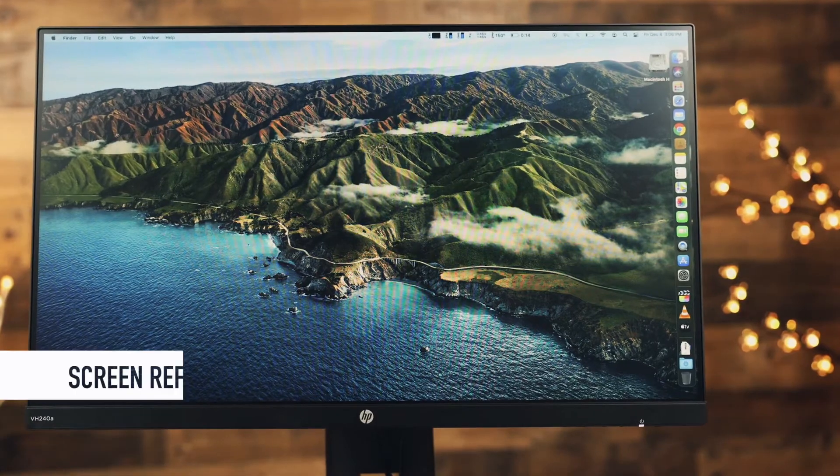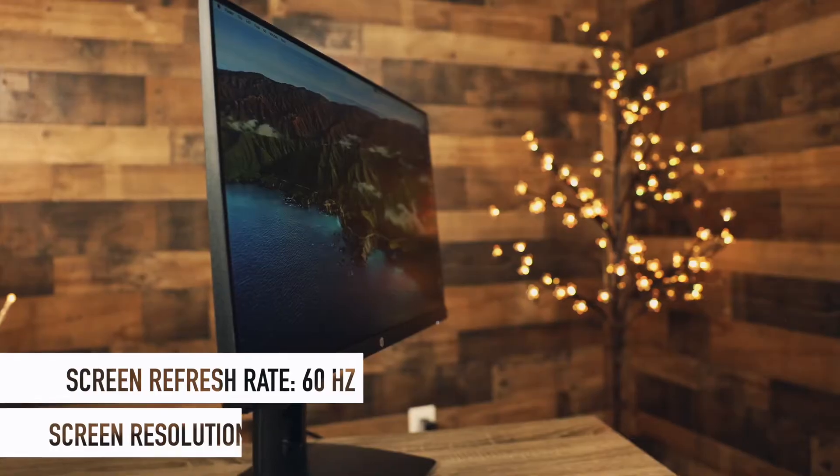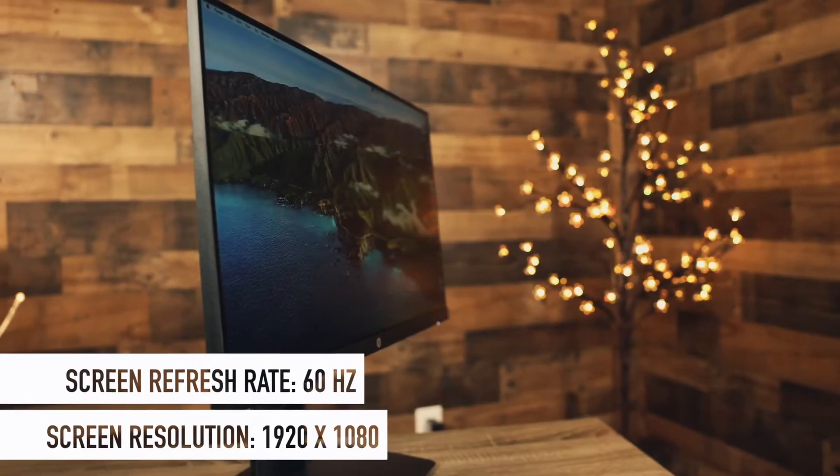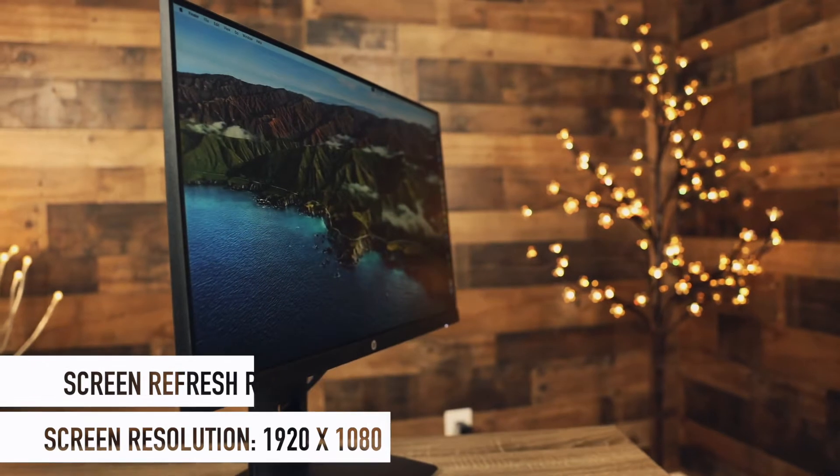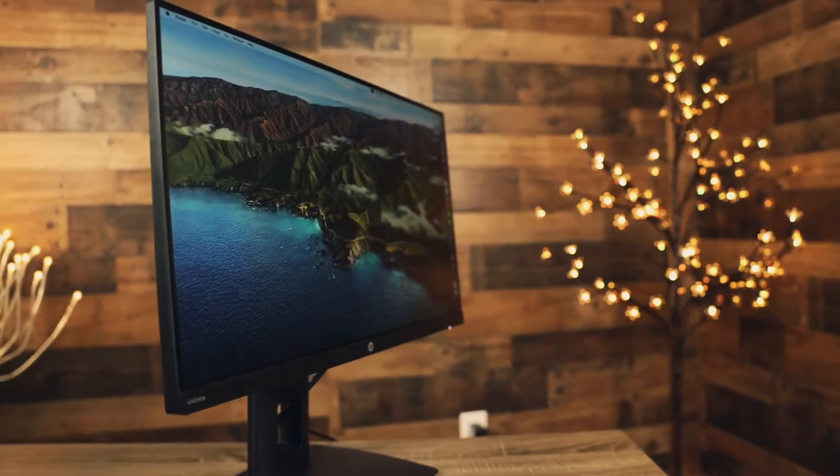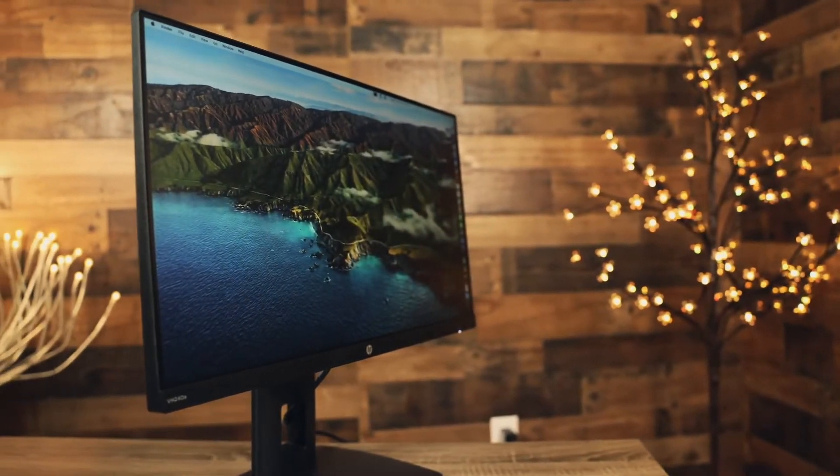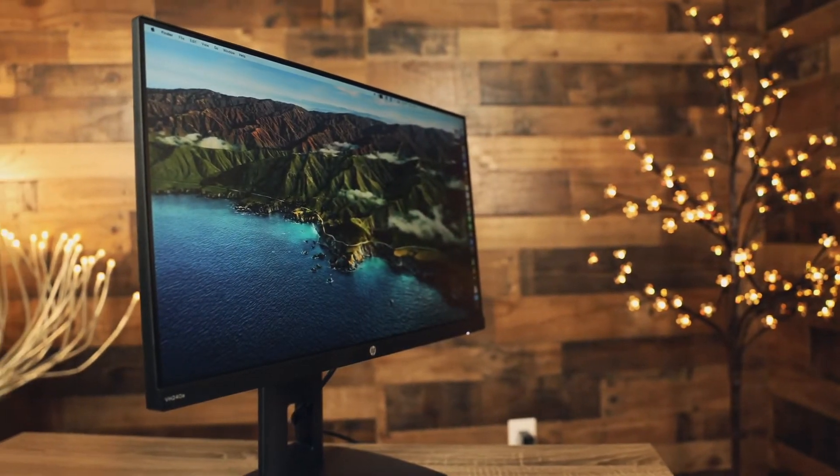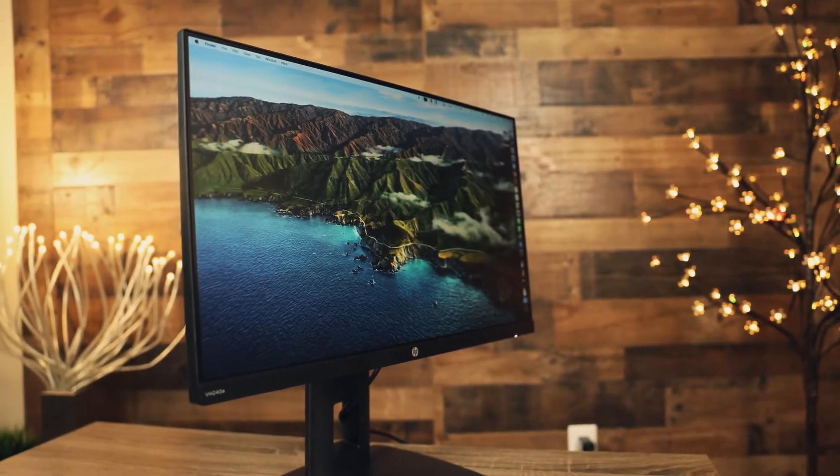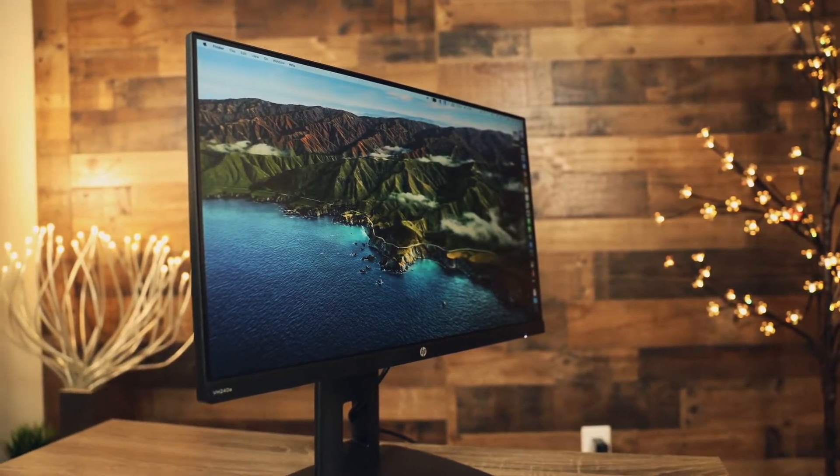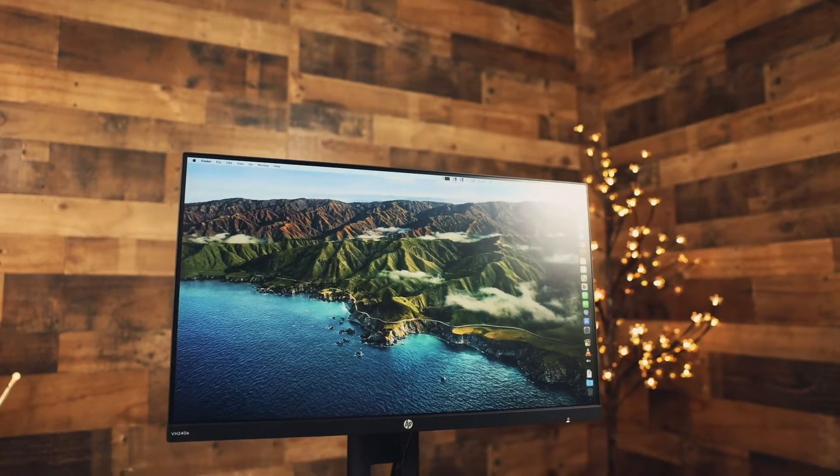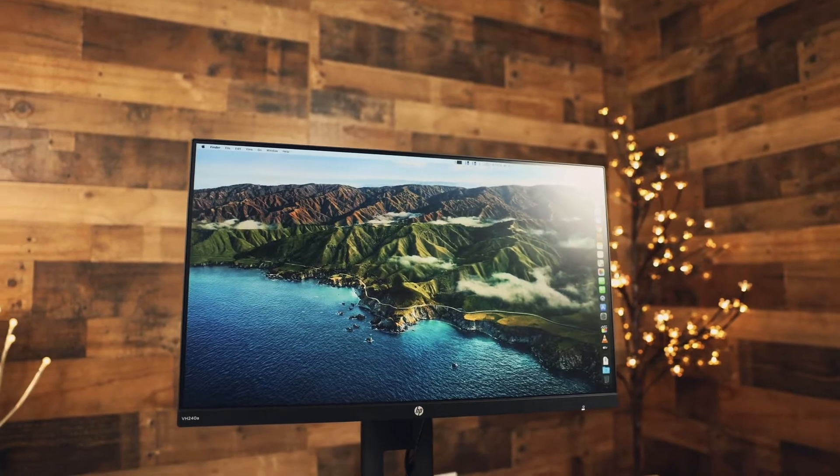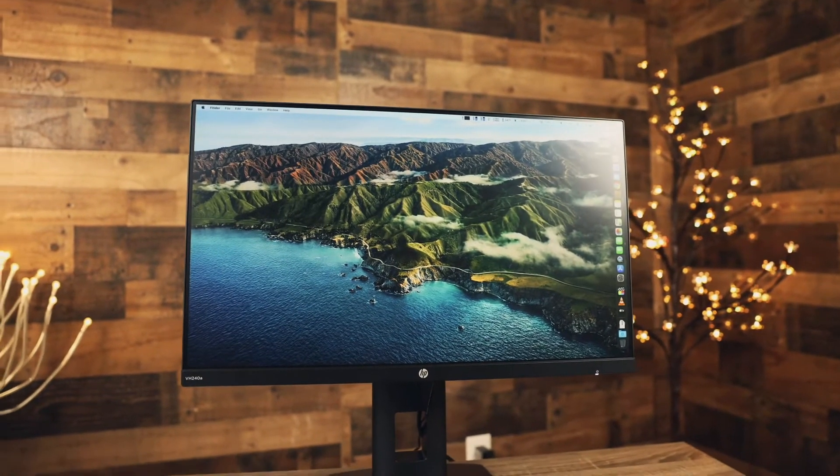It has 60Hz refresh rate and 1920x1080p resolution and that's why all the documents, animations, videos, games and even moving of the cursor, everything looks so crisp and fluid. Of course not as fluid as on 144Hz panels but they are in completely different budgets.